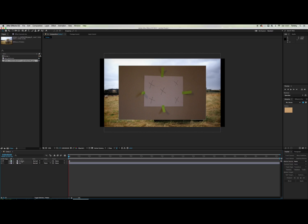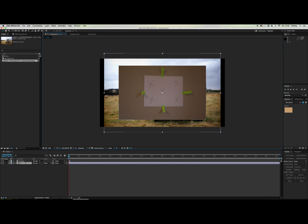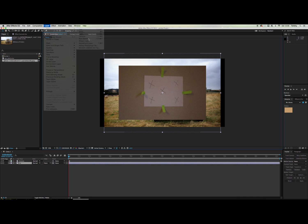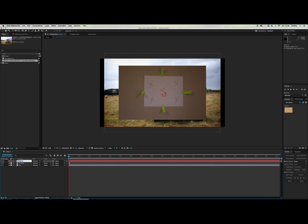Create an After Effects composition with the piece of paper that you just filmed and the footage that you want to add camera shake to. Now you want to go to layer, new and then null object. We're going to call this null object tracking data.